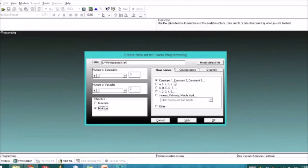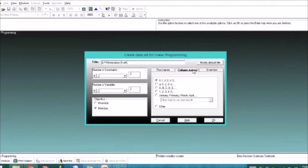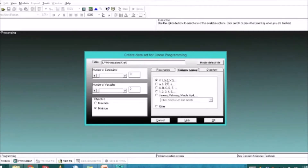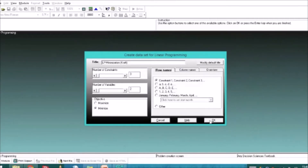The constraint labels are set by default, but we will edit them later. Same with the column names — by default they are X1, X2, X3. We can still edit this if we want. For now, let's click OK.